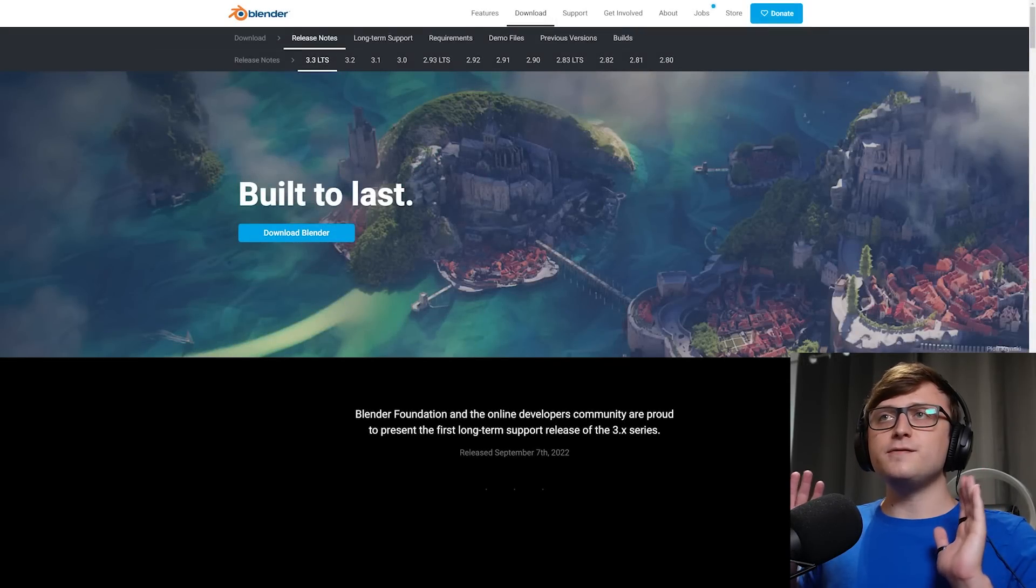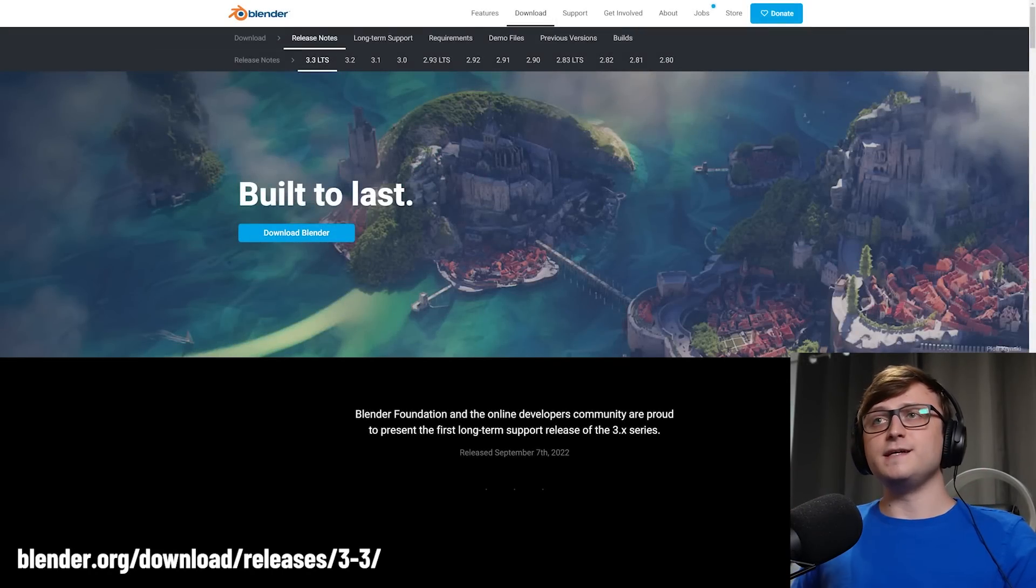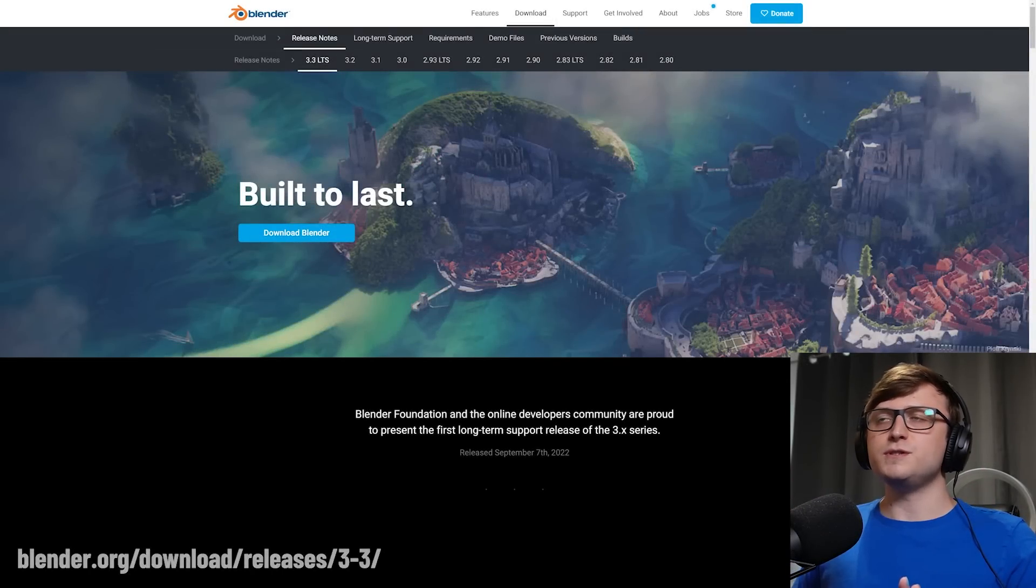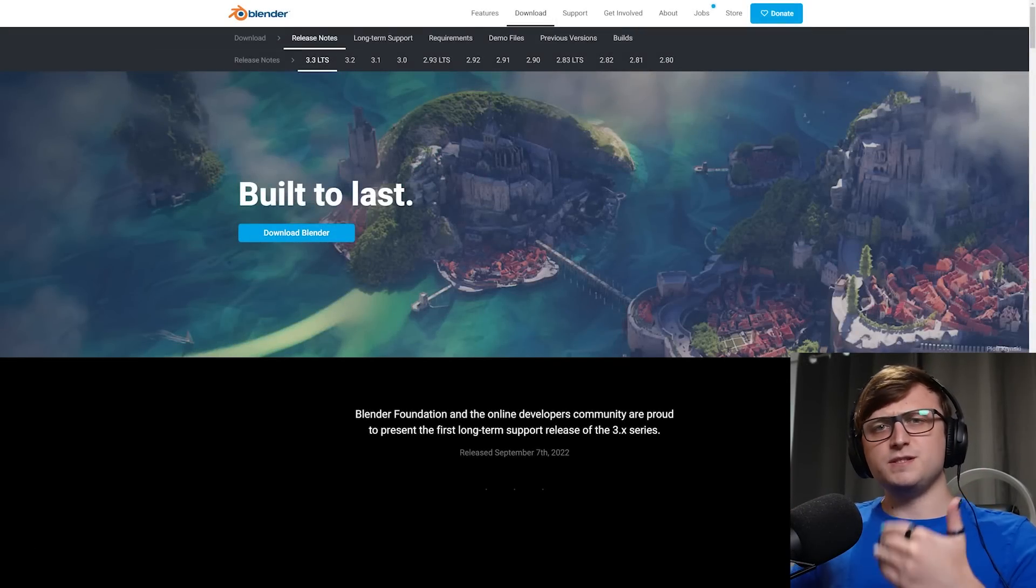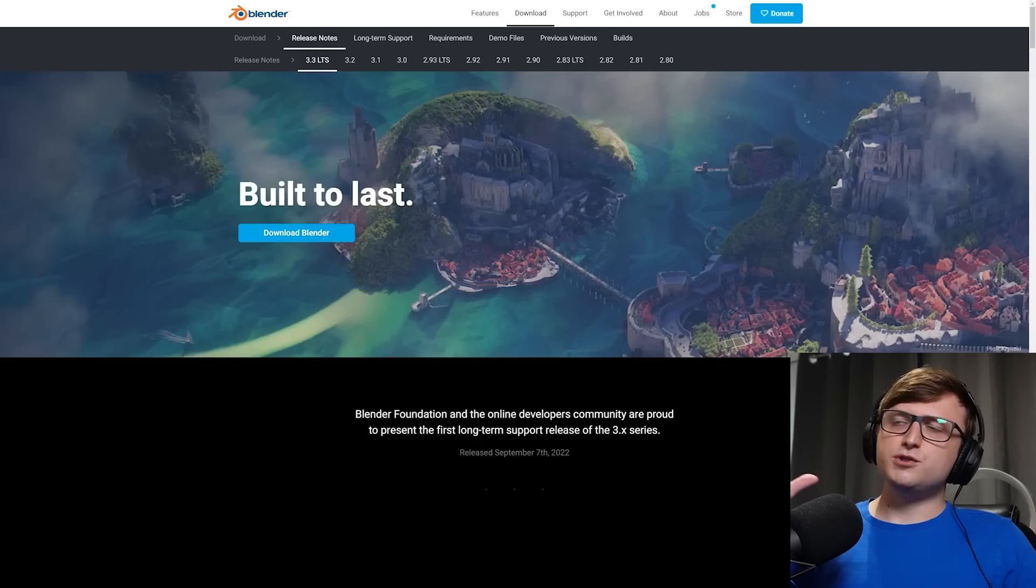Hi everyone. So Blender 3.3 is now available and it's an LTS version, meaning long-term support. So it's basically going to be supported for the next few years.